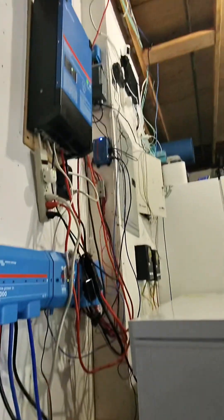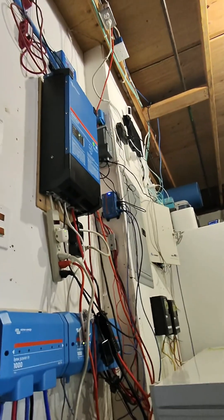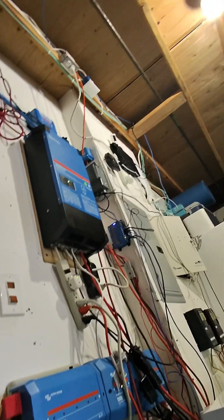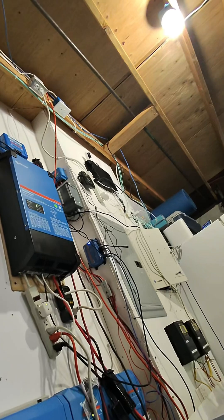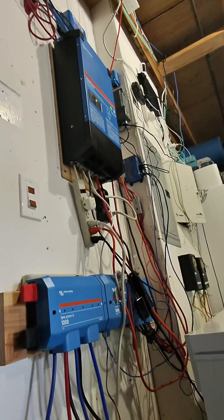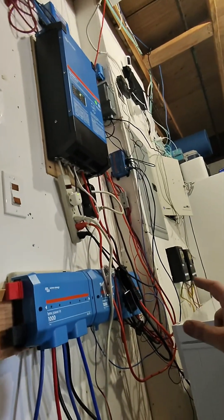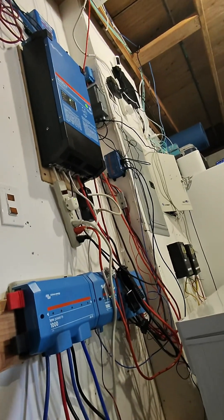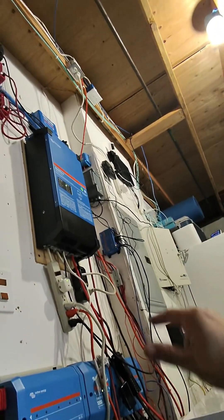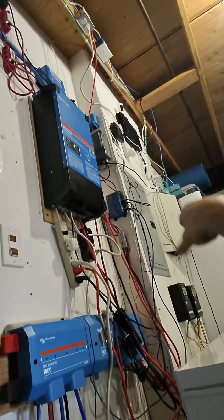Then you can essentially either sync or source essentially infinite power from the grid, including feeding power, if that was legal, into the grid. But we don't do that.